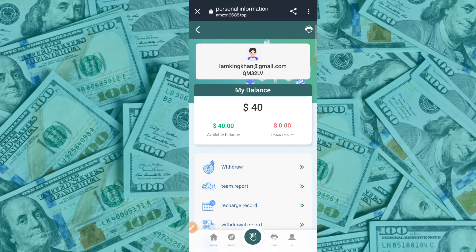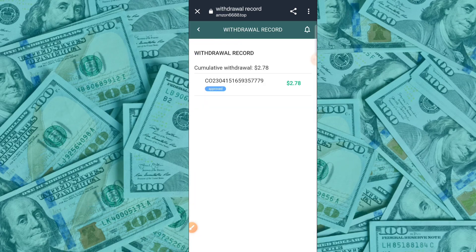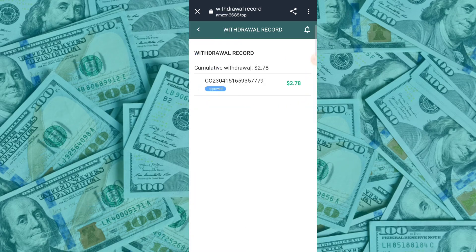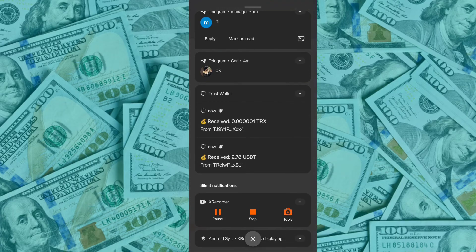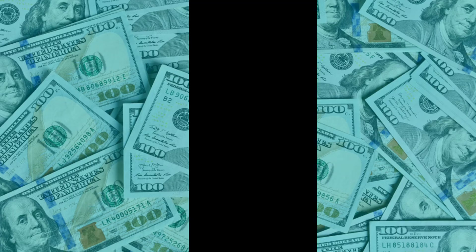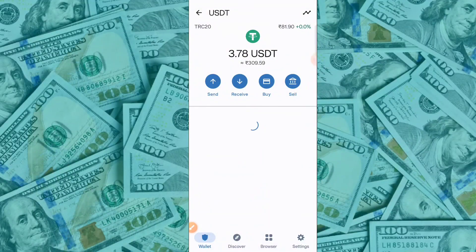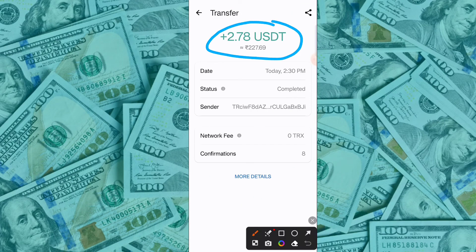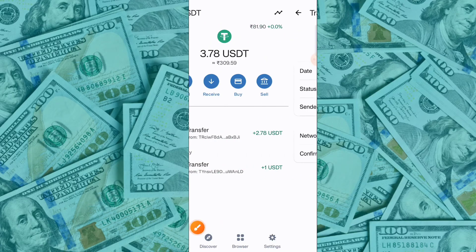Today I am telling you about the best USD mining application. Registration is very simple: tap your mobile number, login password, security password, then invitation code, then the address. Click the sign up button. The application link is in the description box.